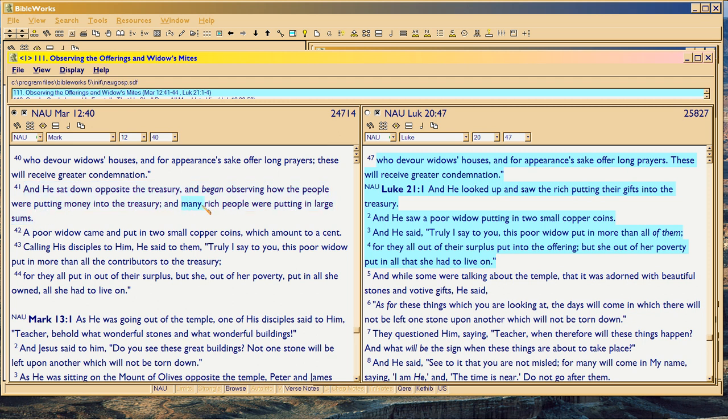Many rich people — you're talking about maybe an hour. How many is 'many'? Maybe at twelve you start to say 'many,' maybe at twenty. But if you're talking twelve or twenty people, you're talking at least an hour that Christ was sitting there watching.